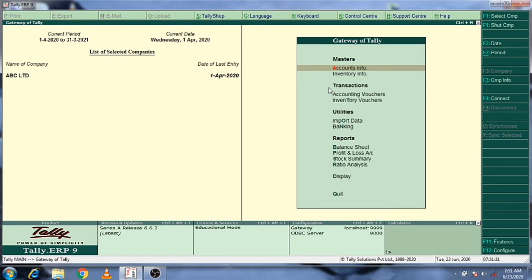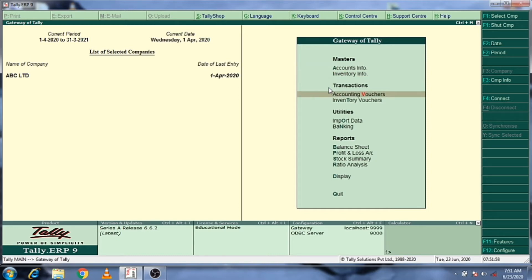Today we are working on a daily payment voucher. Click on Accounting voucher.